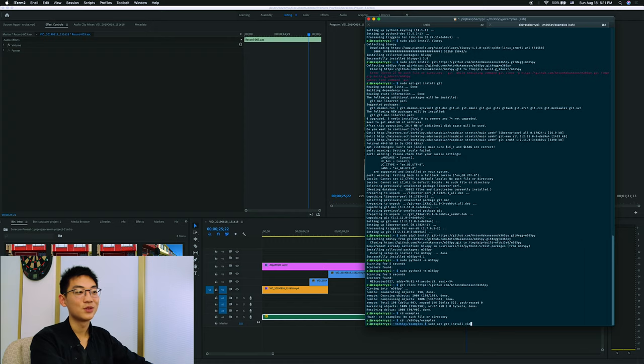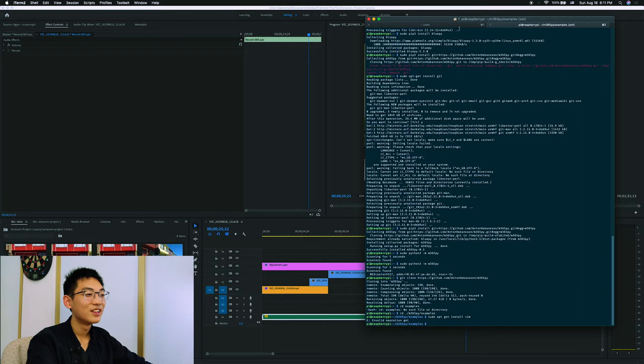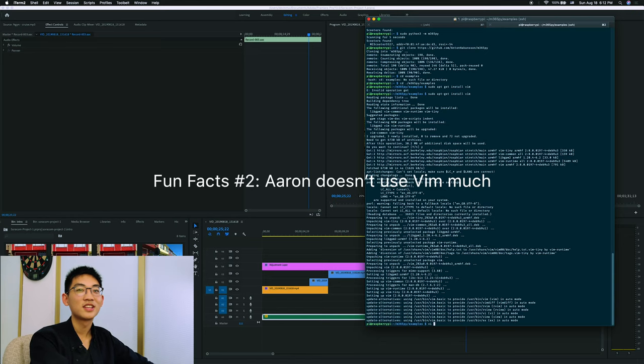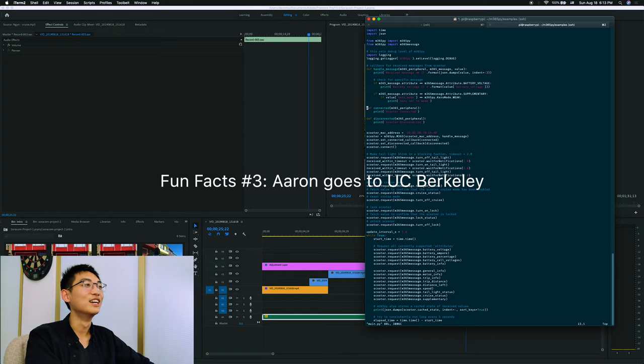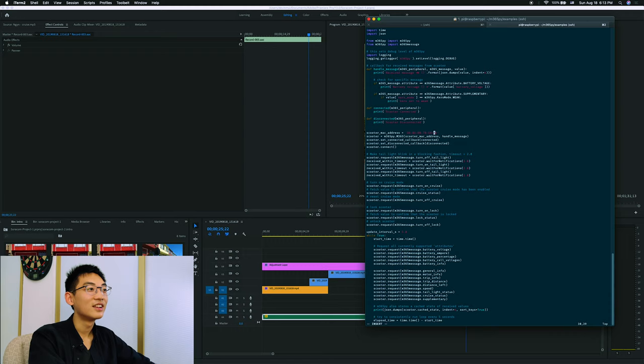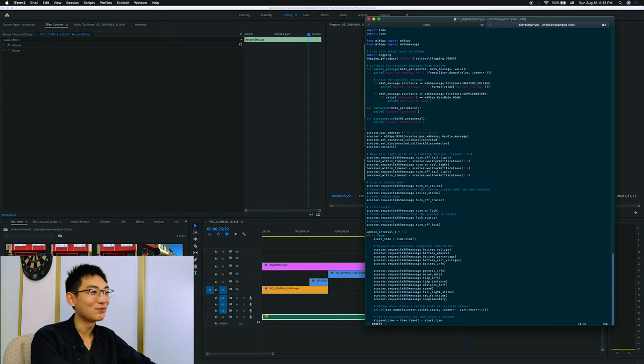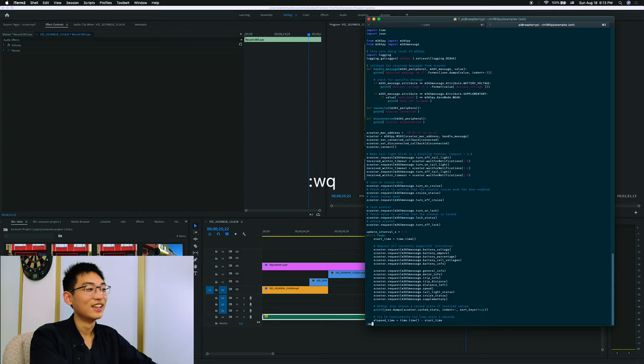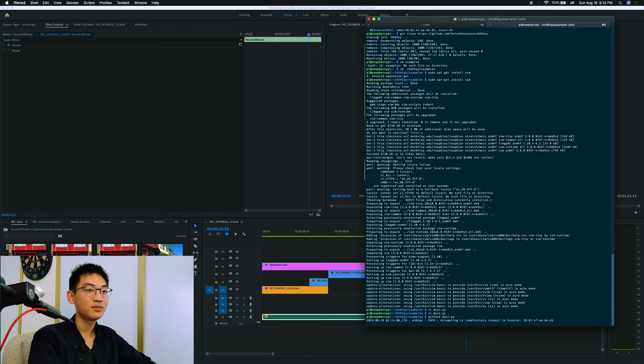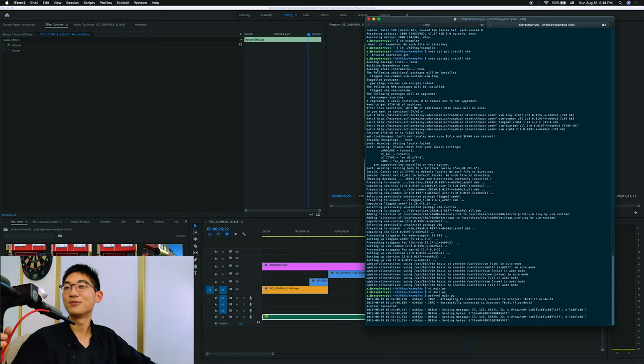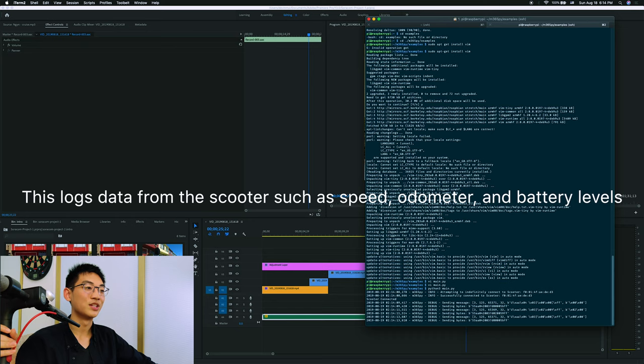So since the RPi doesn't have a text editor, we have to install that too. And now we change the MAC address. Now we can run the Python file. Great. So the scooter started beeping and we successfully connected to the scooter.